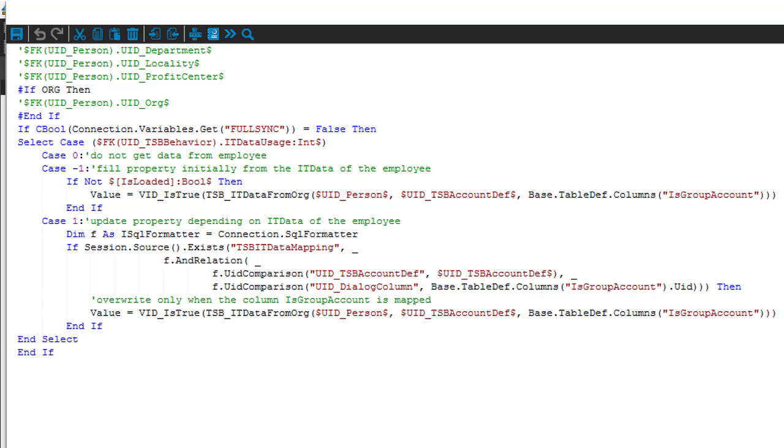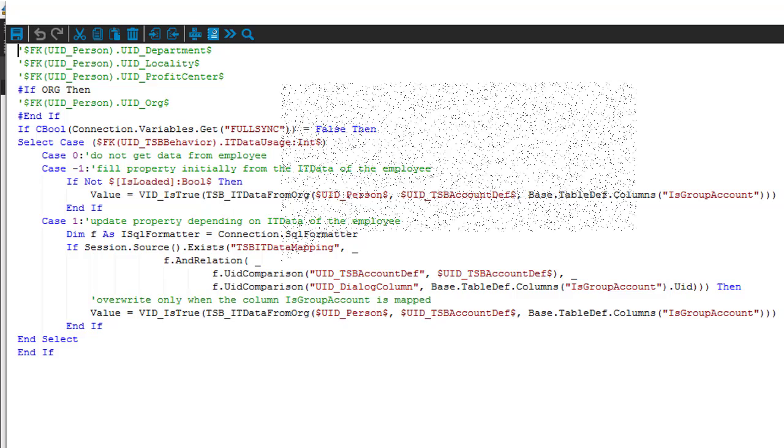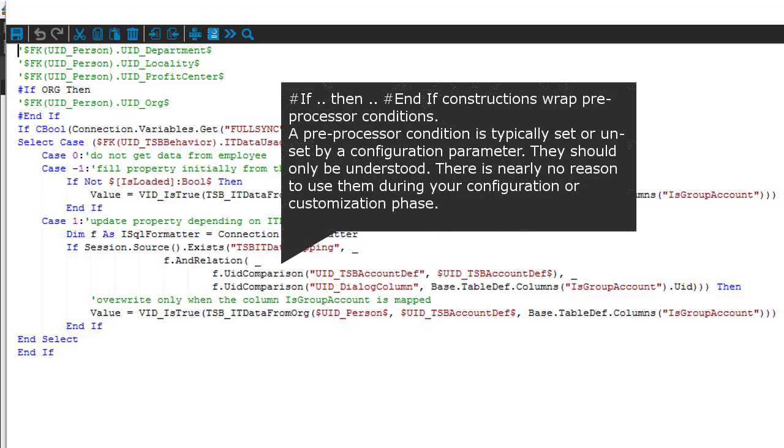But the part that stands between the hash if and the hash end if gets only executed if the corresponding configuration parameter for this preprocessor condition is activated. Without that, it will not be considered. So these hash if constructs together with a shortcut of one of these preprocessor conditions will always be something module specific.